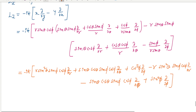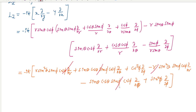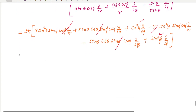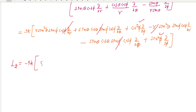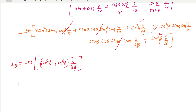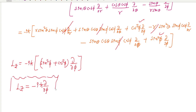So all these terms cancel, and only the ∂/∂φ terms remain. Therefore LZ equals minus iħ ∂/∂φ. So the LZ component in spherical polar coordinates is simply minus iħ ∂/∂φ. By using this operator there is an eigenvalue equation for the LZ operator, and that we will continue in the next class.